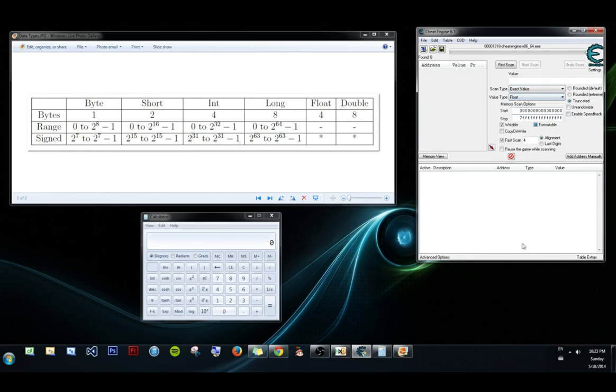That's pretty much it for this video. We'll start actually getting into an example in the next one. Alright, thanks for watching, and farewell.